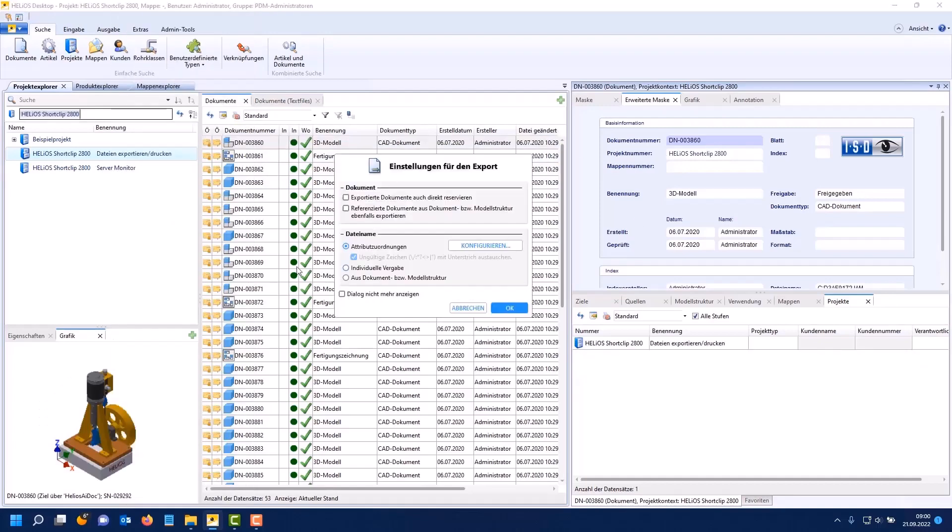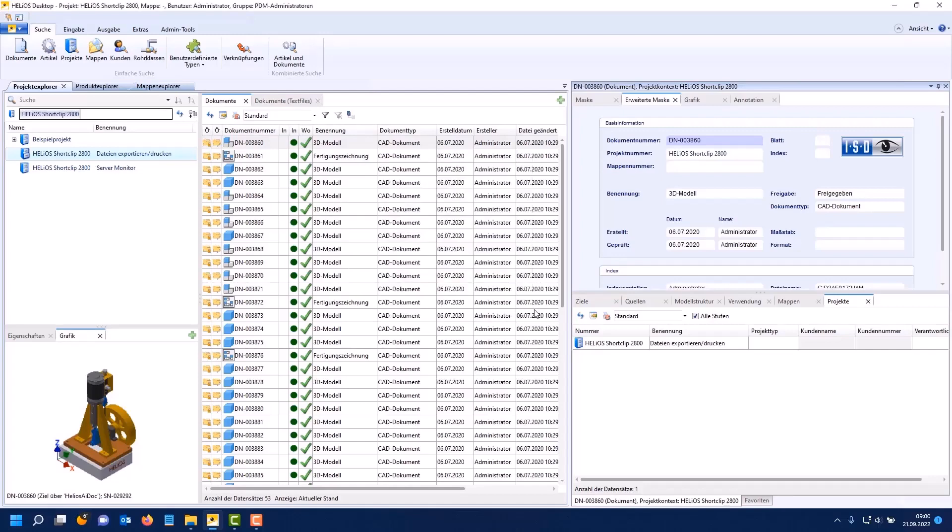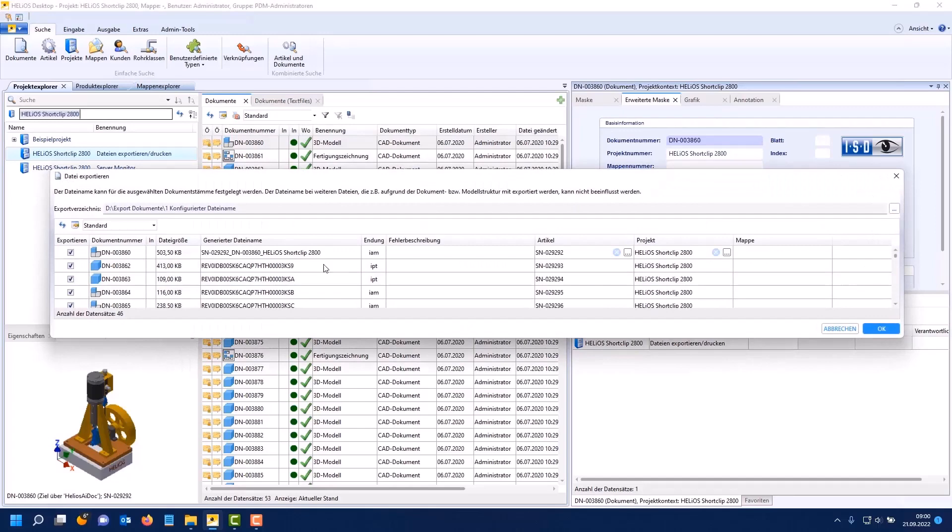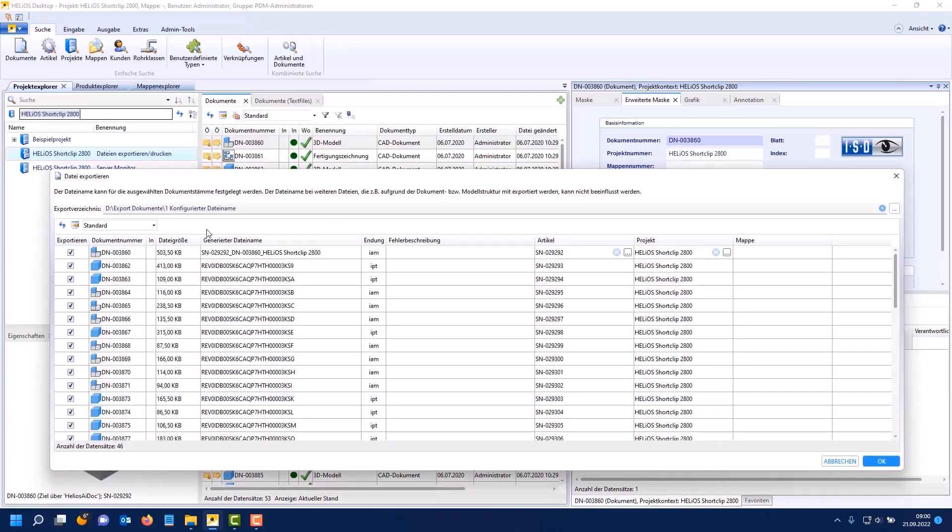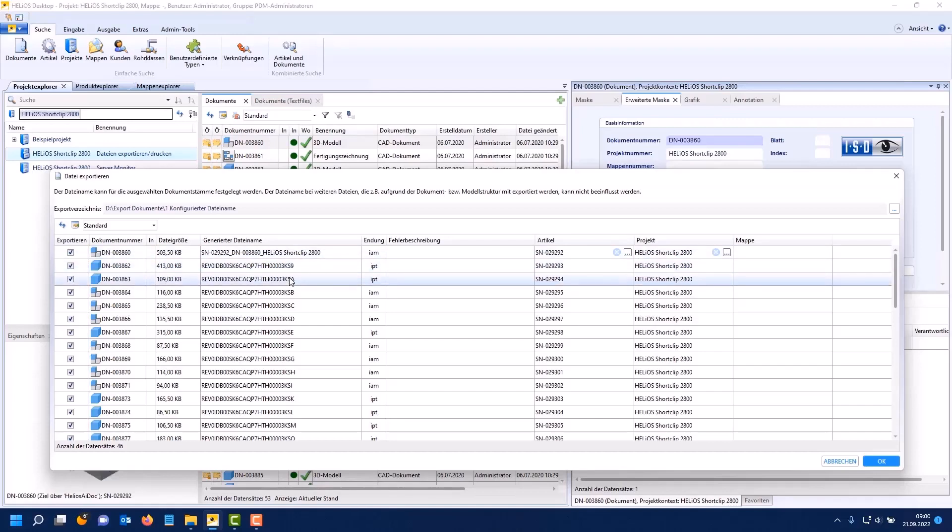Next I would like to show what it looks like if you also want to export reference documents from the document or model structure. We still have the attribute mapping. But if you choose OK you can see that only the top assembly gets a generated file name. The sub assemblies and individual parts that are within the assembly are given the Helios specific file name. Otherwise the references in such an assembly would be lost.